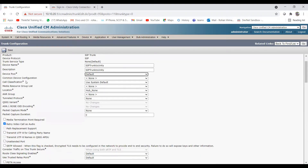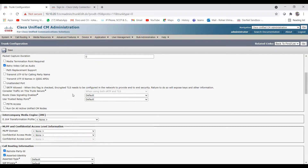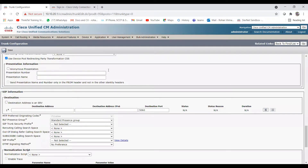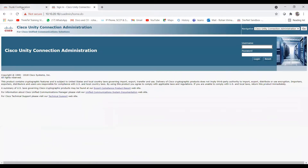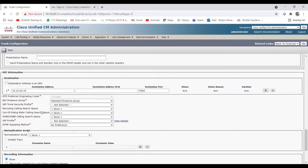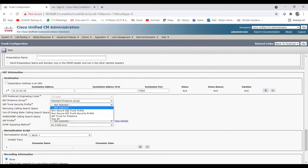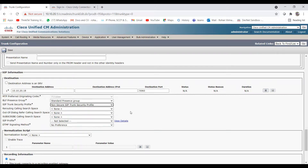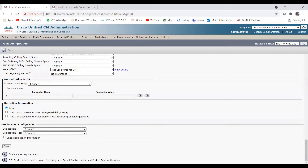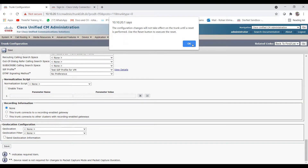In the Destination Address field, enter the Unity IP address — since we are creating a SIP trunk from CUCM to Unity, my Unity IP address goes here. Then choose the SIP trunk security profile: select 'Non-Secure SIP Trunk Security Profile'. For SIP profile, select 'Test SIP Profile for VM'. Click Save. Note that configuration changes will not take effect until a reset.